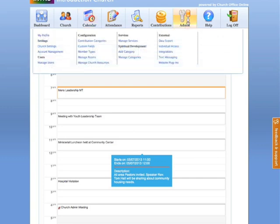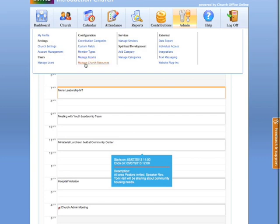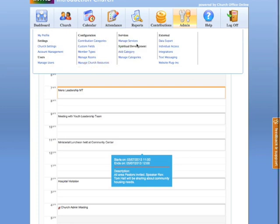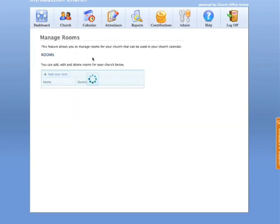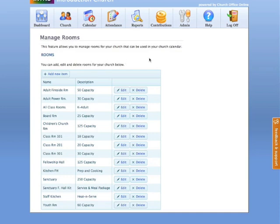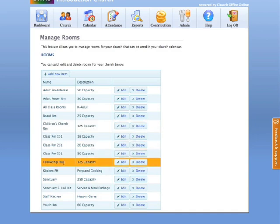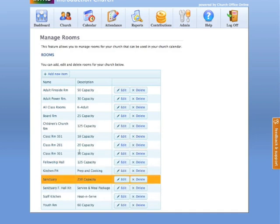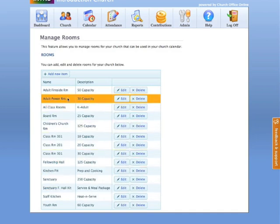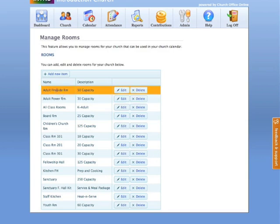We have added a couple new utilities in the admin section. In admin under configuration, you'll notice that we have a manage rooms feature, also manage church resources, and then we've also updated the manage services. Let's take a look at manage rooms. First of all, we've added the ability for you to be able to add rooms to your events and meetings. In fact, you'll notice when you schedule an event or a meeting, there is a room pull down menu which will populate with whatever rooms that you add here. Now what I've done is give you an idea about some of the way you might want to configure this. In the adult fireside room, notice I've indicated in the description the capacity of the room.